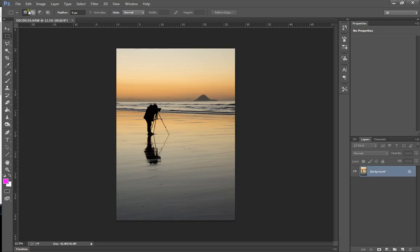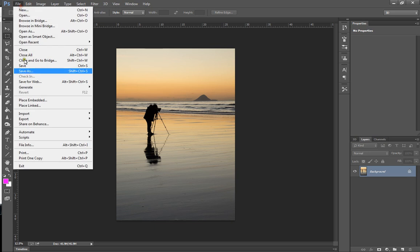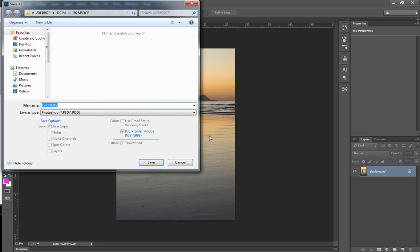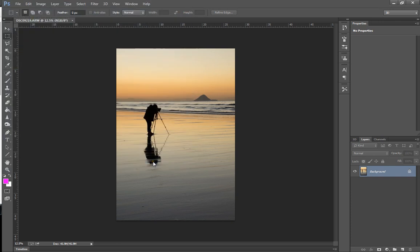The first thing you want to do is File, Save As. And we're going to save it as a Photoshop or PSD file. And the reason you're going to do that is when we do further work, we're going to resize the file.